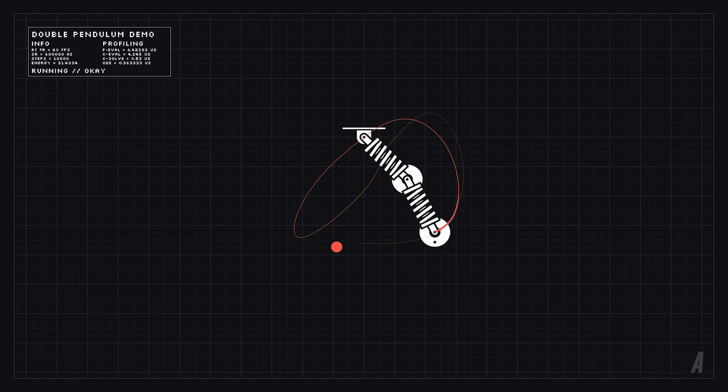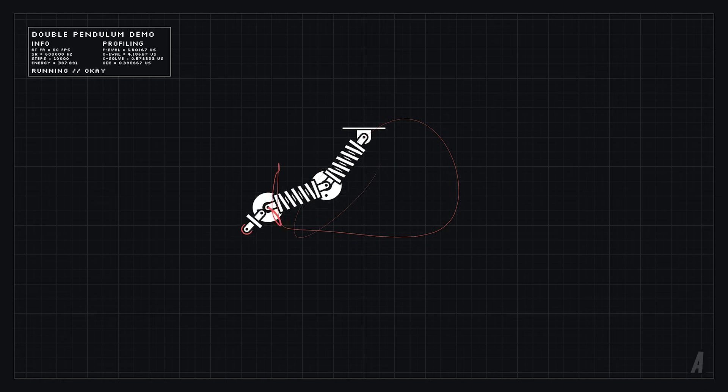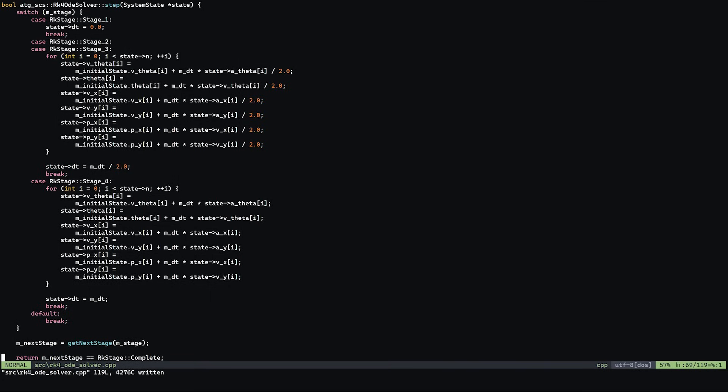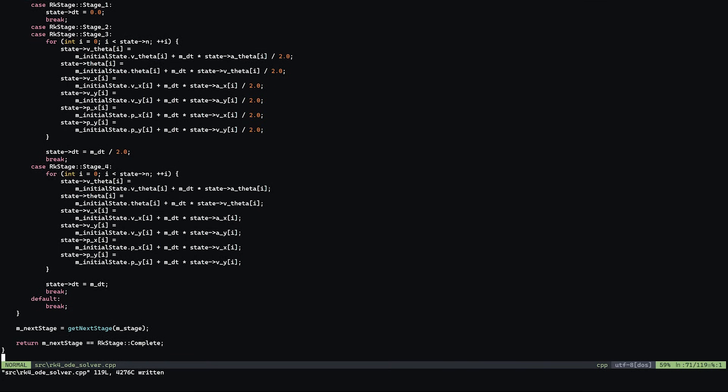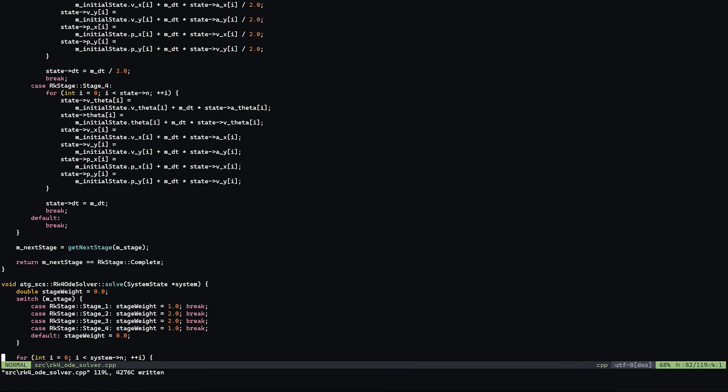Instead we can use a more clever technique called RK4 or the classic Runge-Kutta method. I have left a link in the description of this video if you want to learn more about it or you can check out my own implementation which is on the screen here.